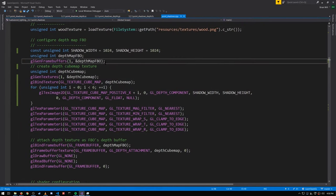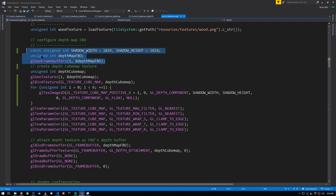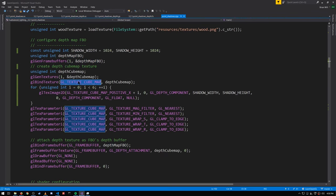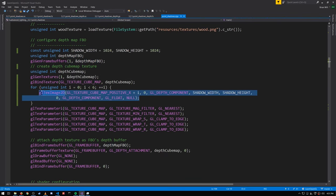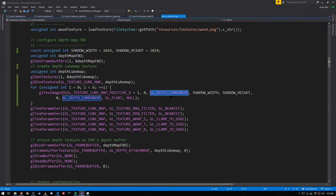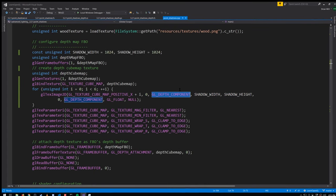Here we're setting up the framebuffer for our shadow map like we did before, but instead of a 2D texture we're creating a cube map. We have to call texImage2D for each of the faces of our cube map, each time specifying that it's a depth component because we're just capturing depth information in this texture, not any colors.